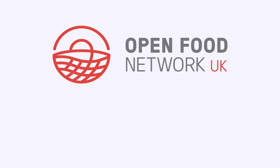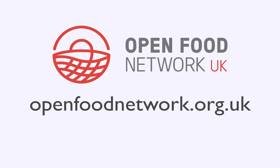That's all for this video, we hope you found it helpful. Remember you can access a full user guide and user forum via our website, openfoodnetwork.org.uk. See you next time.